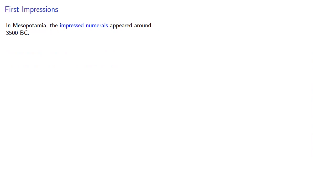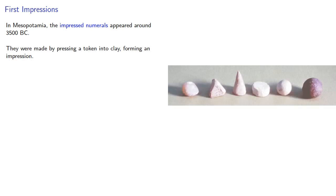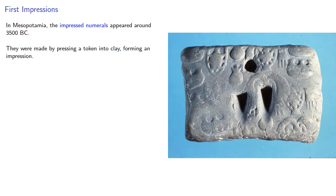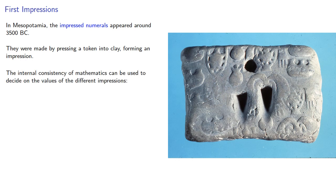In Mesopotamia, the impressed numerals appeared around 3500 BC. They were made by pressing a token into clay, forming an impression. To read these, the internal consistency of mathematics can be used to decide on the value of the different impressions. So a study of these impressed numerals leads to the following interpretations.